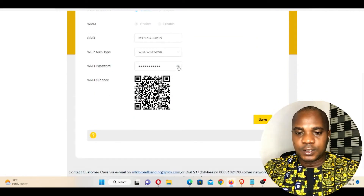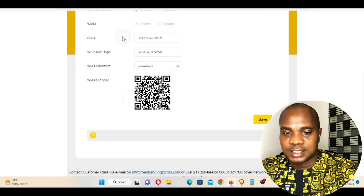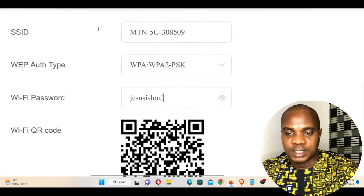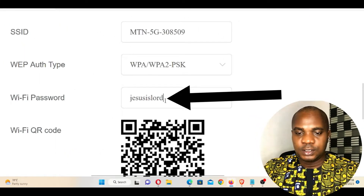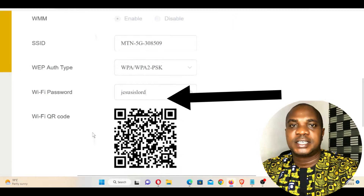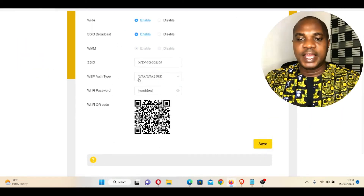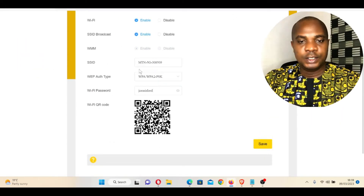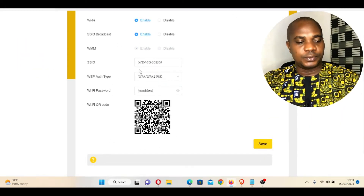Once you go to Wi-Fi 5G Setting, there is your password. As you can see, my password is JESUSISLORD. From here, you can change your password to anything you want. It's just very simple.